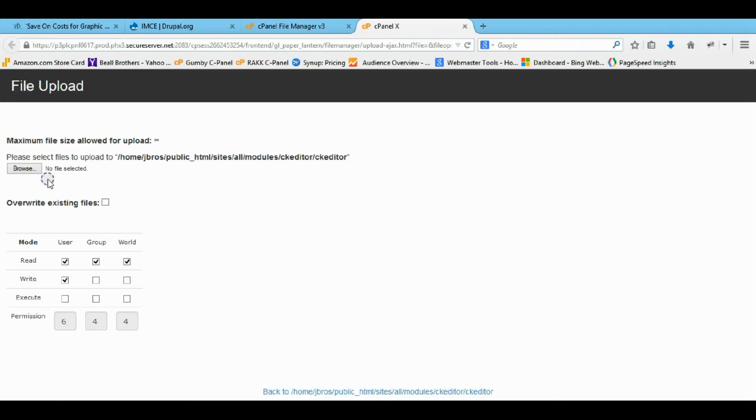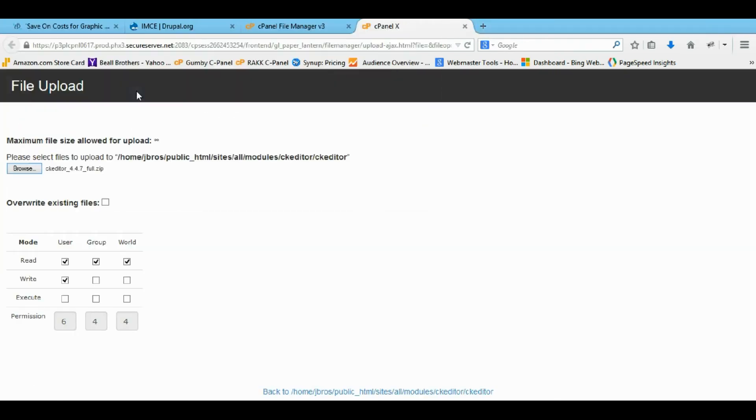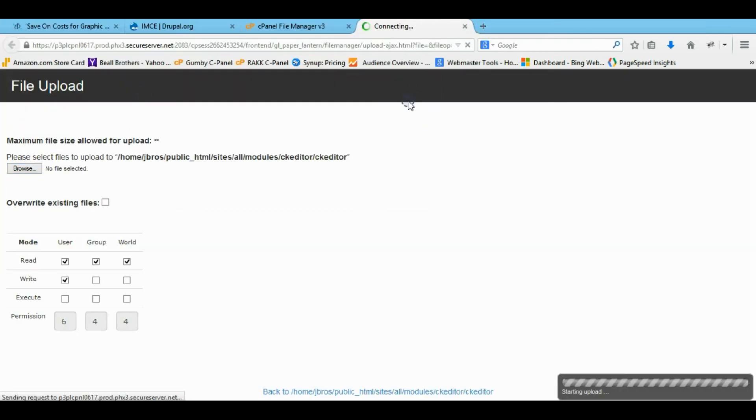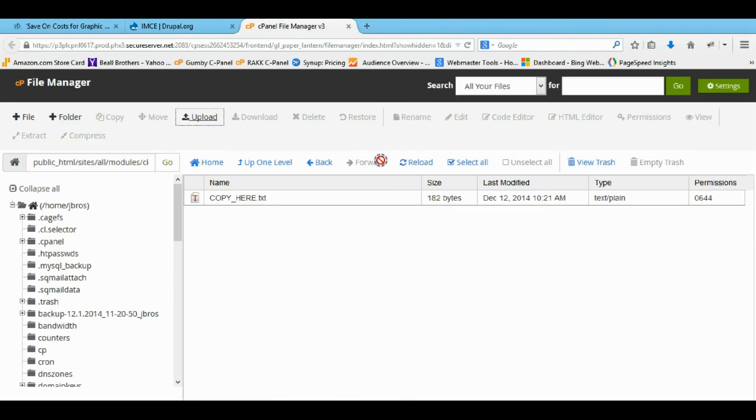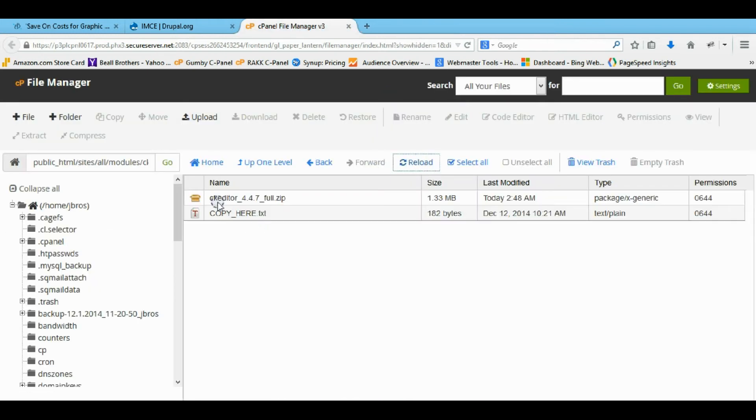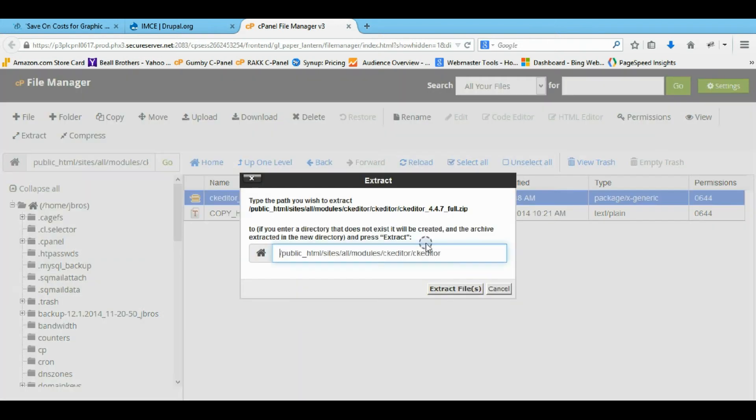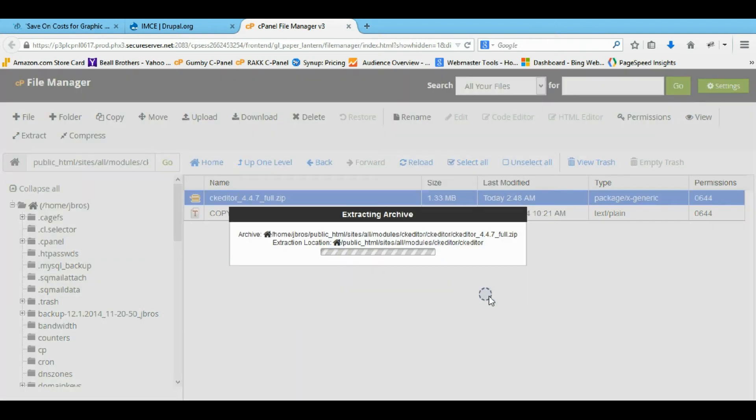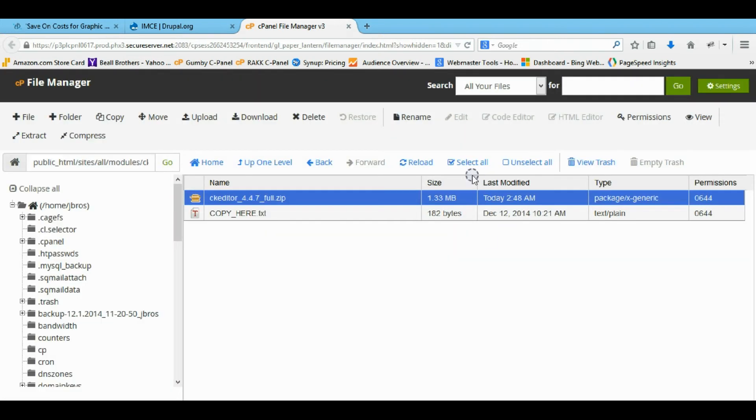So we're just going to upload it. With that uploaded we're going to do two more things. So we're going to refresh the page. And we see we have this and we just need to extract all the files. So there's going to be one that pulls out. And we don't need this zip folder anymore so we're going to delete it.